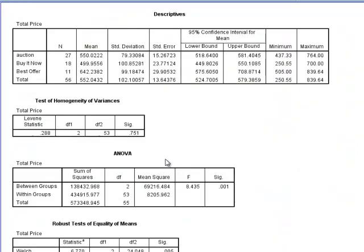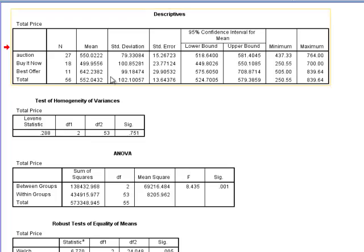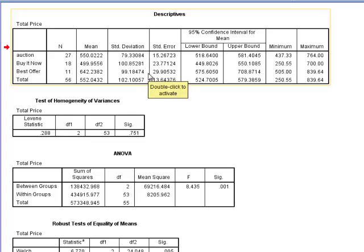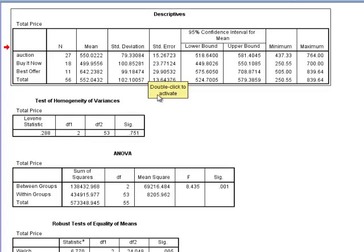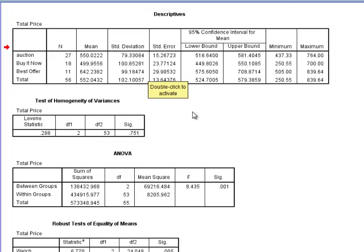And this is the output that I end up getting. The first piece of output that I get is this Descriptives box. This contains my descriptive statistics. And what's really important of this box are my sample sizes for each group, my means for each group, and my standard deviations for each group. And remember that my outcome variable is the total selling price for these phones, and so my means and standard deviations are in the metric of U.S. dollars.